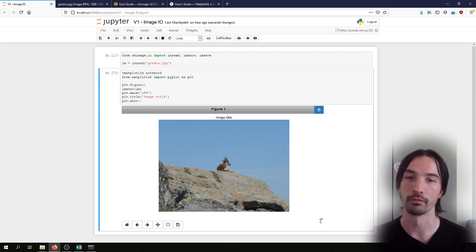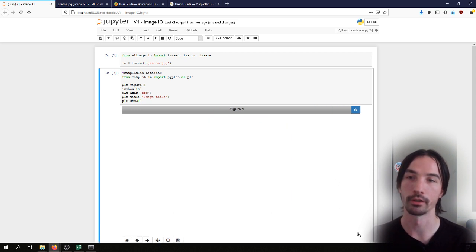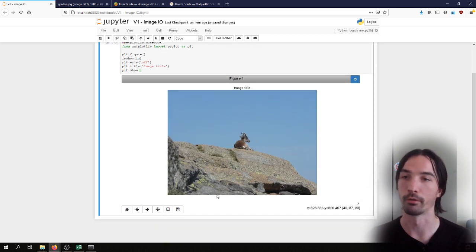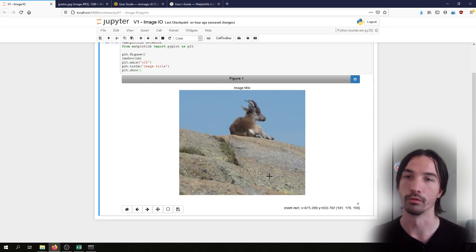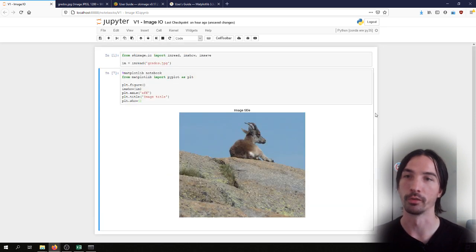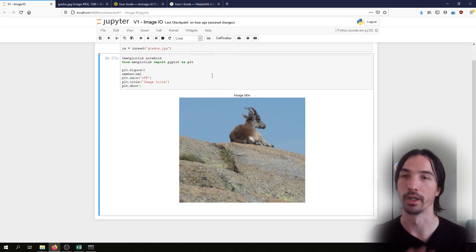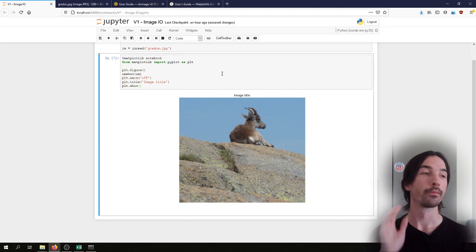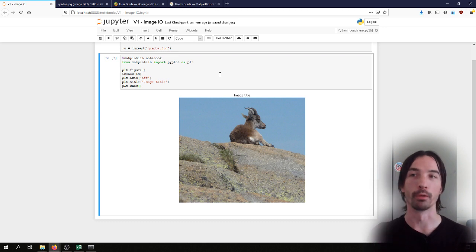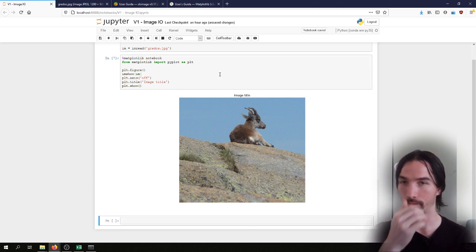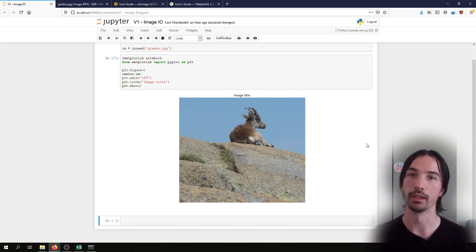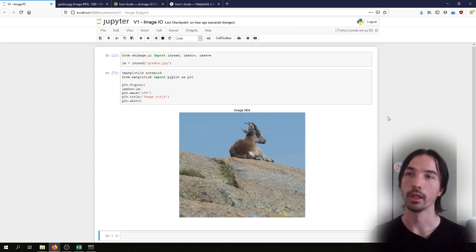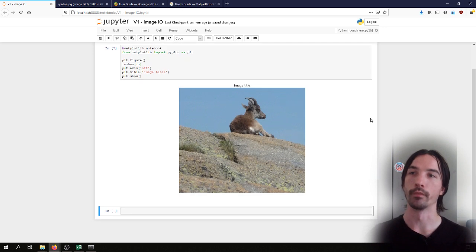And again since we've restarted the figure it is now once again interactive. We can rescale it however we want, zoom on some part for instance, and then stop the interaction and we have our image as we want it inside the notebook.